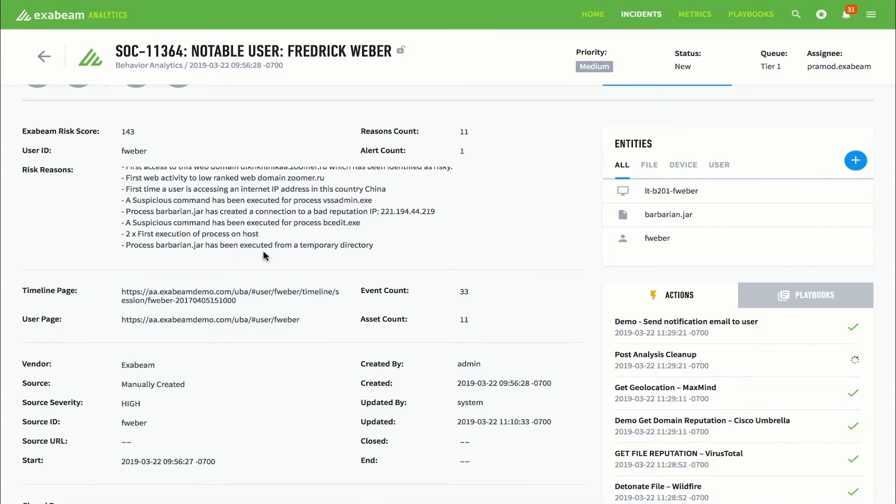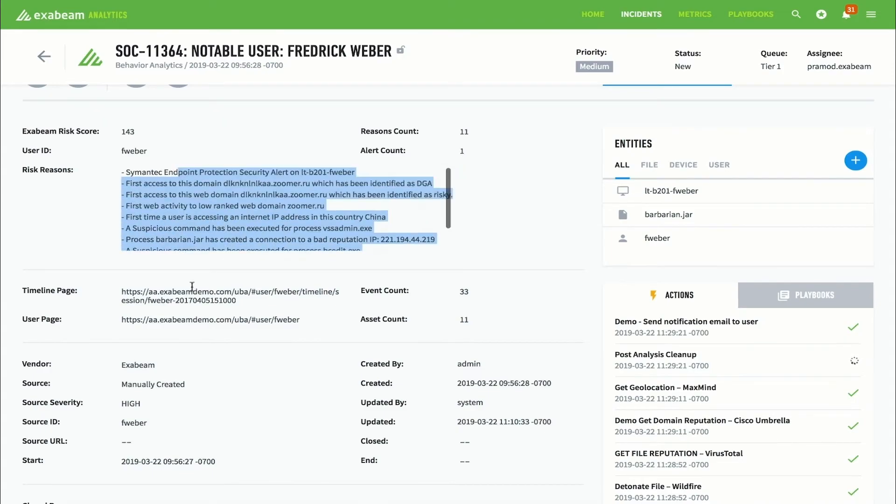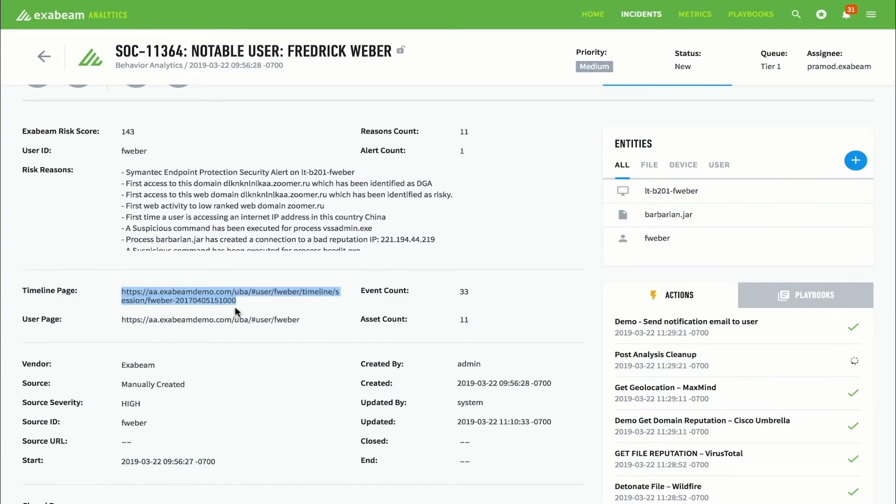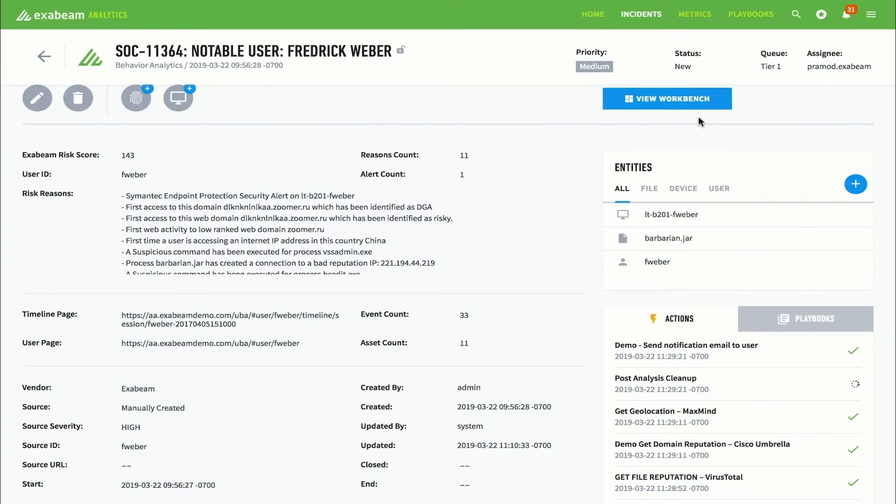This includes things like evidence collected, risk reasons, status, priorities, and more. If an analyst wishes to work on the incident, they can do so programmatically from the workbench.